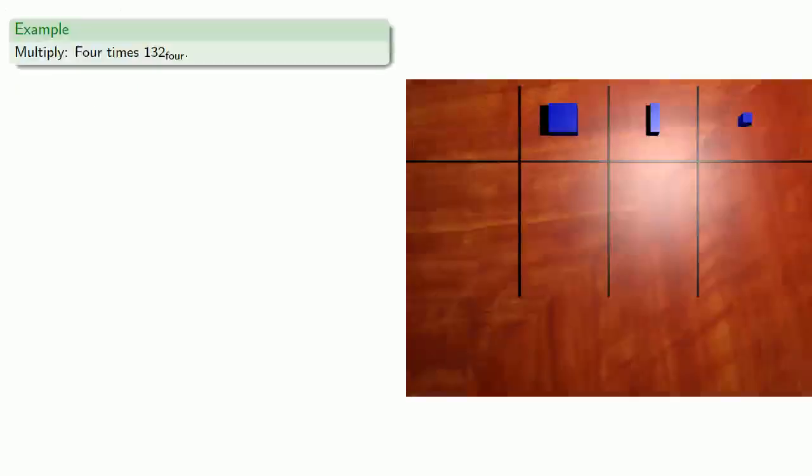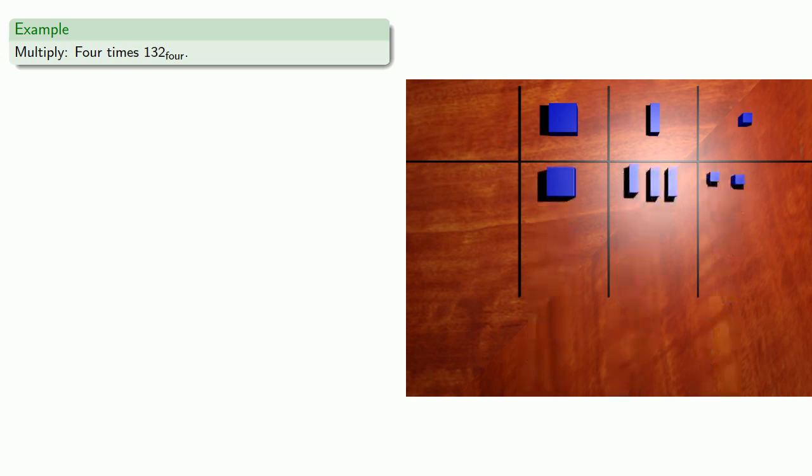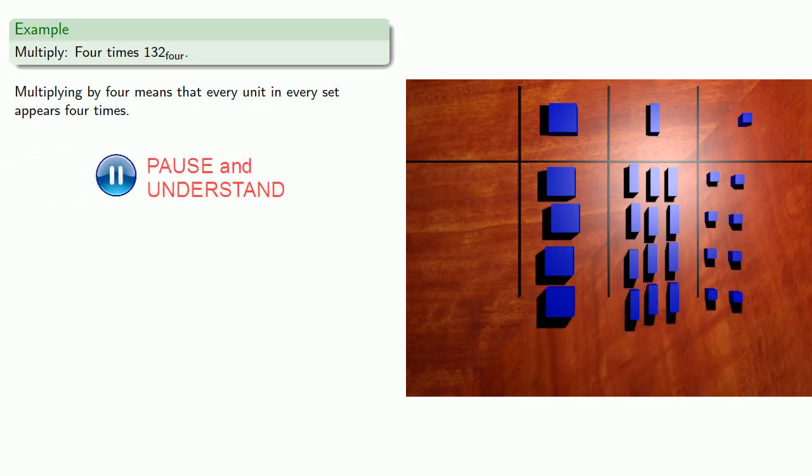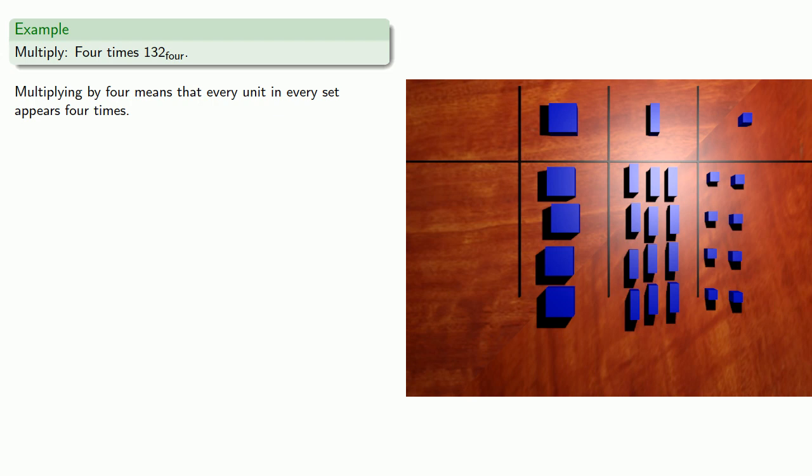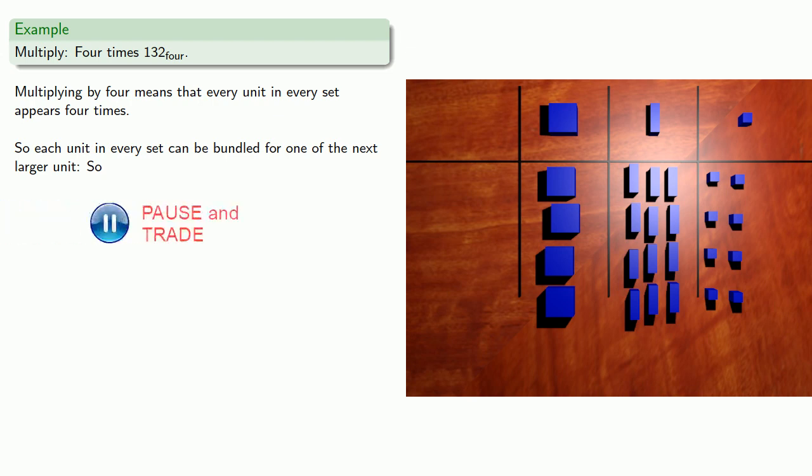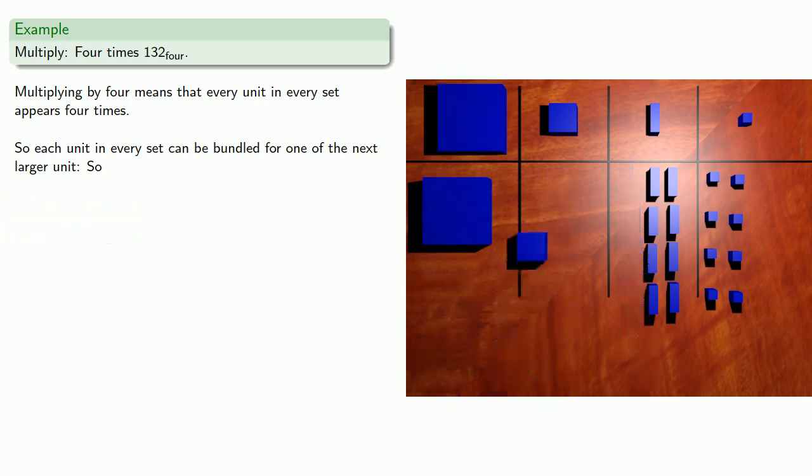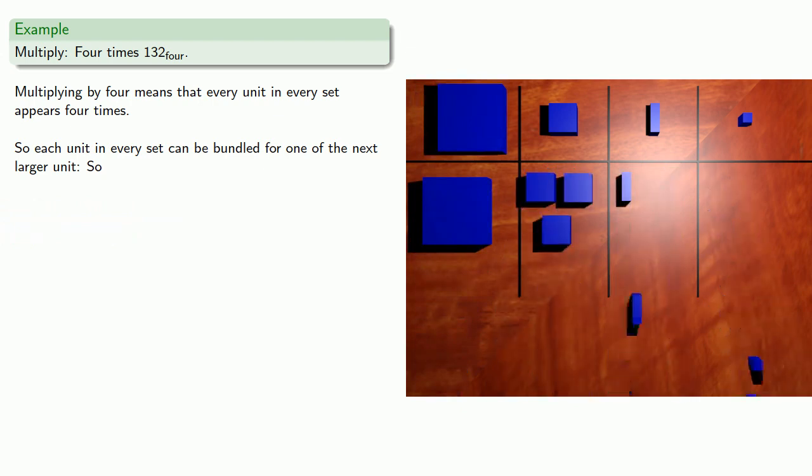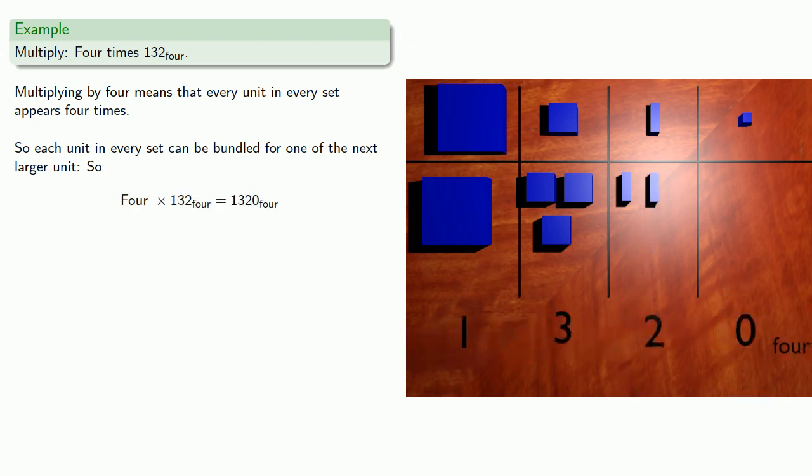So, for example, if we want to find 4 times 132 base 4, multiplying by 4 means that every unit in every set appears 4 times. And so each unit in every set can be bundled for 1 of the next larger unit. And so our product is 1320 base 4.